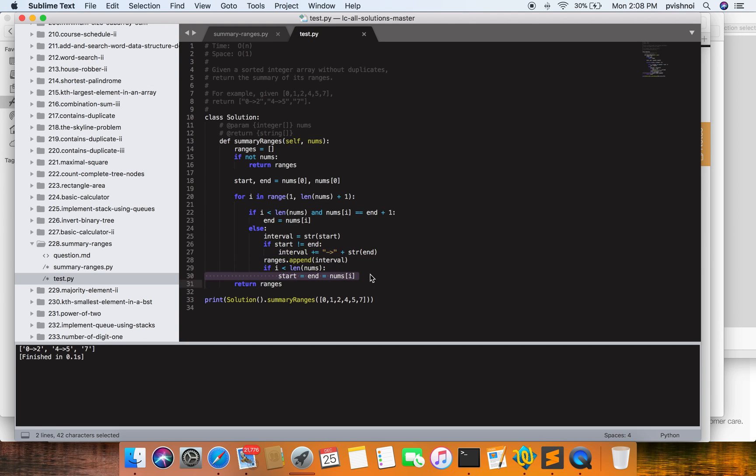Here, i equals one, i less than length - yes. num[i], where i is one, and end - num[i] equals one and end equals zero plus one, which is one. Both are equal, so end would be one. Now it will come to two.